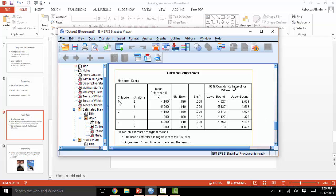Here, you see movie one compared to movie two, movie one compared to movie three, two to one, two to three, three to one, and three to two.